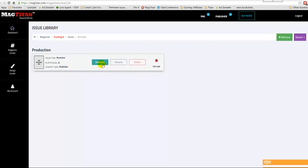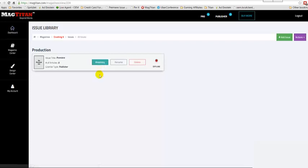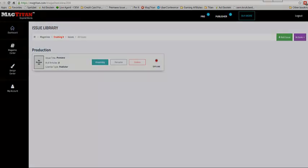You can rename it, you can delete it, or you can click and go into the assembly, which is where we just were. That's all that you need to do to set up a specific issue. The next step would be to create your articles and pages within it.